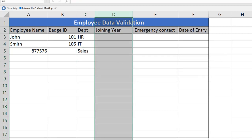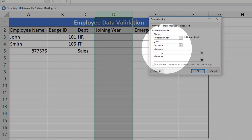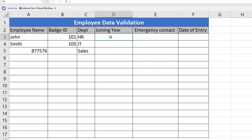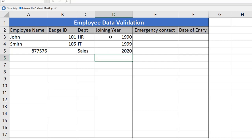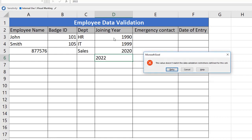Next, we will define data validation for the Joining Year. Open the Data Validation window, select Whole Number, and set the minimum to 1990 and maximum to 2021. Click OK. Employees who joined in 1990, 1999, or 2020 are accepted. The third employee trying to update 2020 is accepted because the range goes till 2021. A fourth employee trying to update 2022 will not be accepted, as the defined parameter is only from 1990 to 2021.